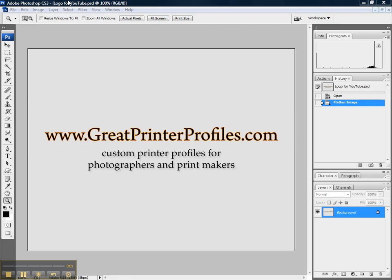Hi, this is Michael Gordon from GreatPrinterProfiles.com. I create custom printer profiles for photographers, printmakers, and anyone else concerned with top quality printed output.